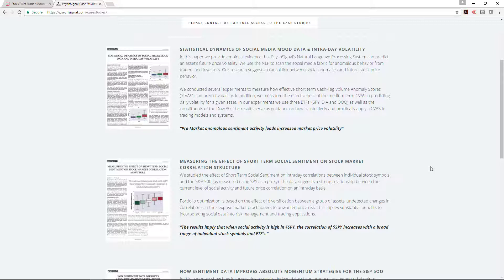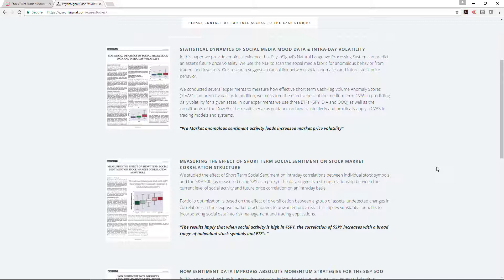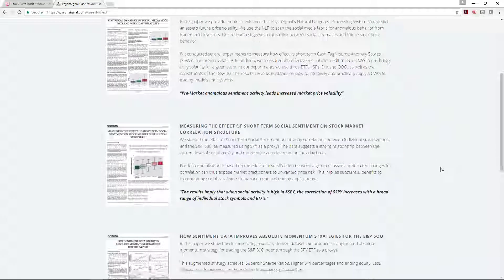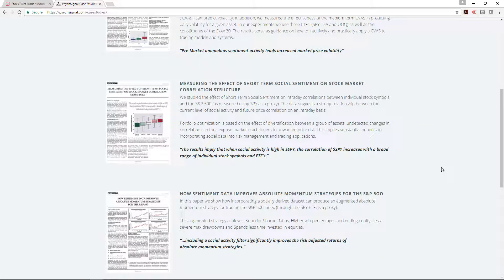A couple of things is that social media can actually have an impact on intraday volatility because it picks it up. It picks up if something's happening to a certain stocks or the indices. People will start tweeting. And the other thing that the sentiment can affect is actually the correlation structure.